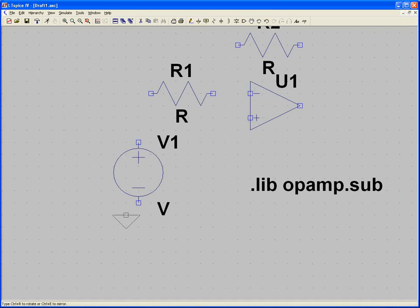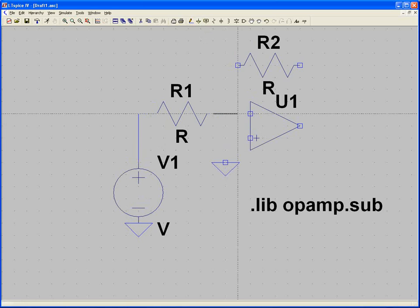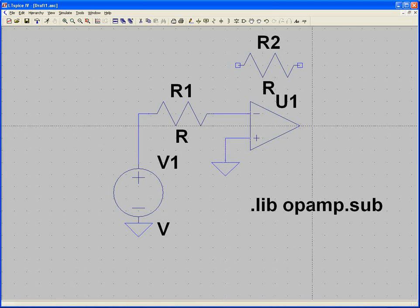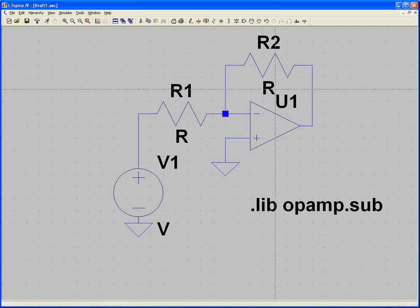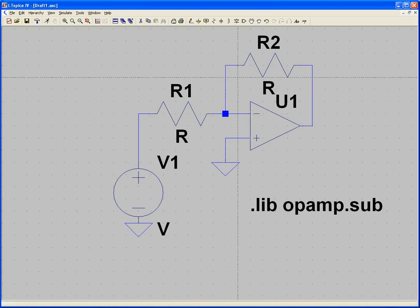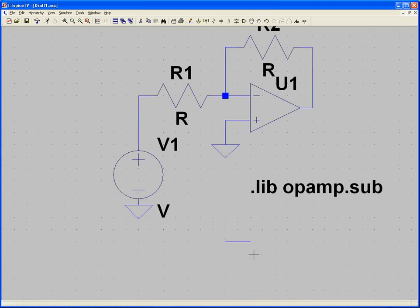We still need our ground symbols — drop one here and one there. Now we're going to connect everything with the wire tool. Something about LTSpice is that wires don't bend automatically. If you want to create a wire, you can click and drag, then click and drag again to bend it yourself.